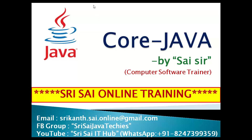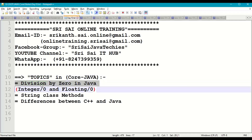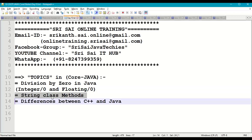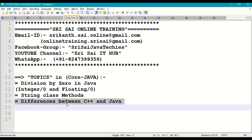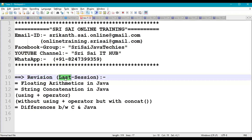Hi everyone, welcome to Sri Sai Online Training. Today in this session of Core Java we are going to discuss the following topics: division by zero in Java programming. We'll discuss integer division by zero, floating division by zero, some basic string class methods, differences between C++ and Java programming, and we'll do some programs for the above topics.